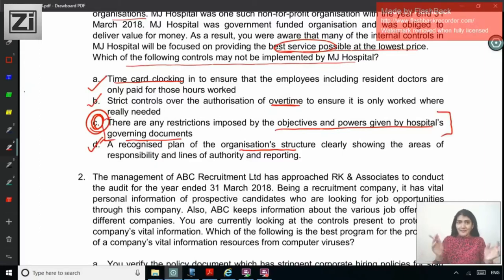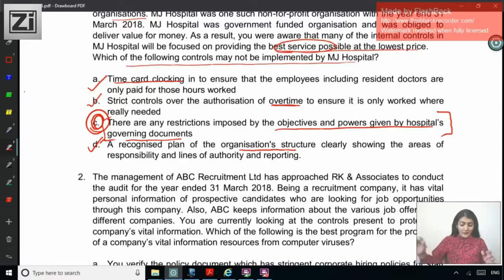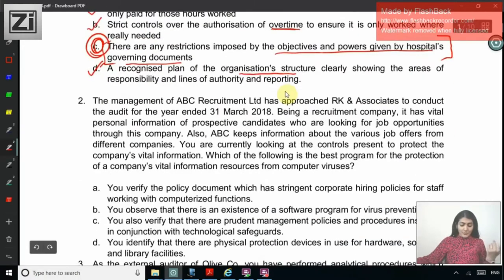Time card clocking for paying salary should be implemented. Strict controls over overtime authorization should be implemented. A proper organizational structure with delegation of authority and responsibility should also be defined. The correct answer is C — restrictions imposed by governing documents. If you read C carefully, that's not really an internal control at all; it's just a weird different point added in.